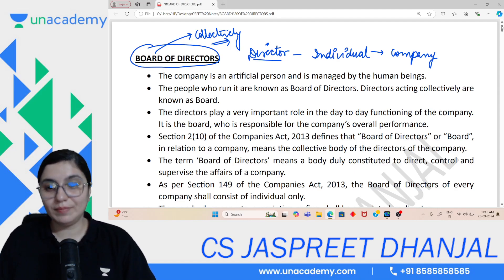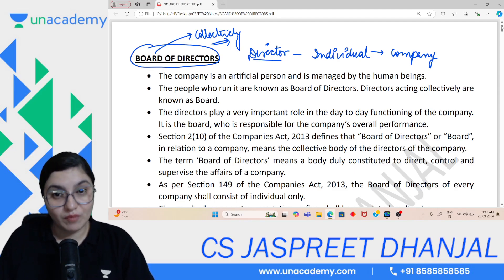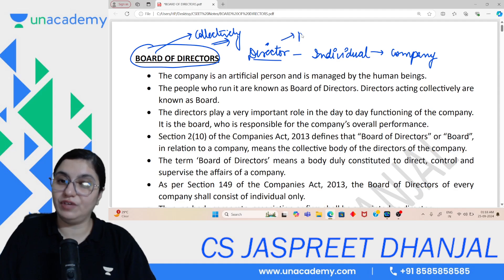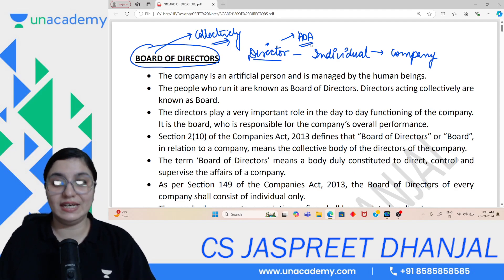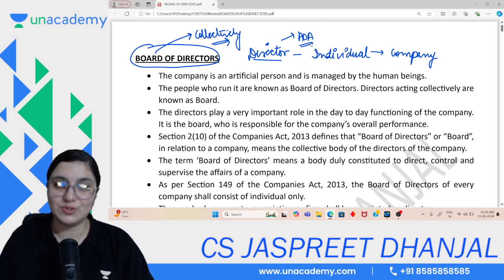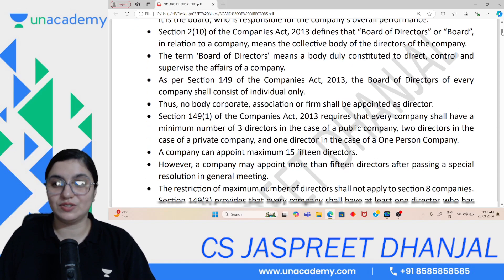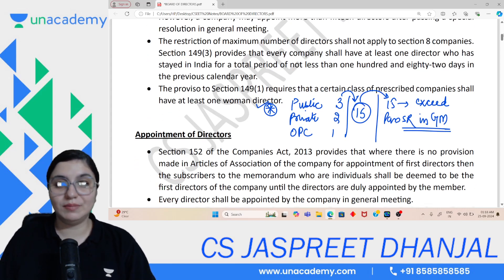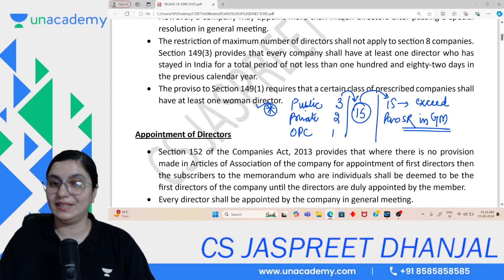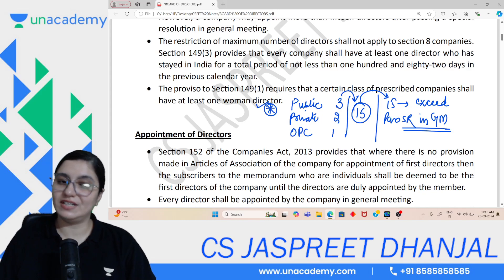The board has the management, but everything must be done with the authorization of the AOA — Articles of Association. A director cannot act on his own; the authorization must come from the Articles of Association. So that authorization is very very important. The director is the management.